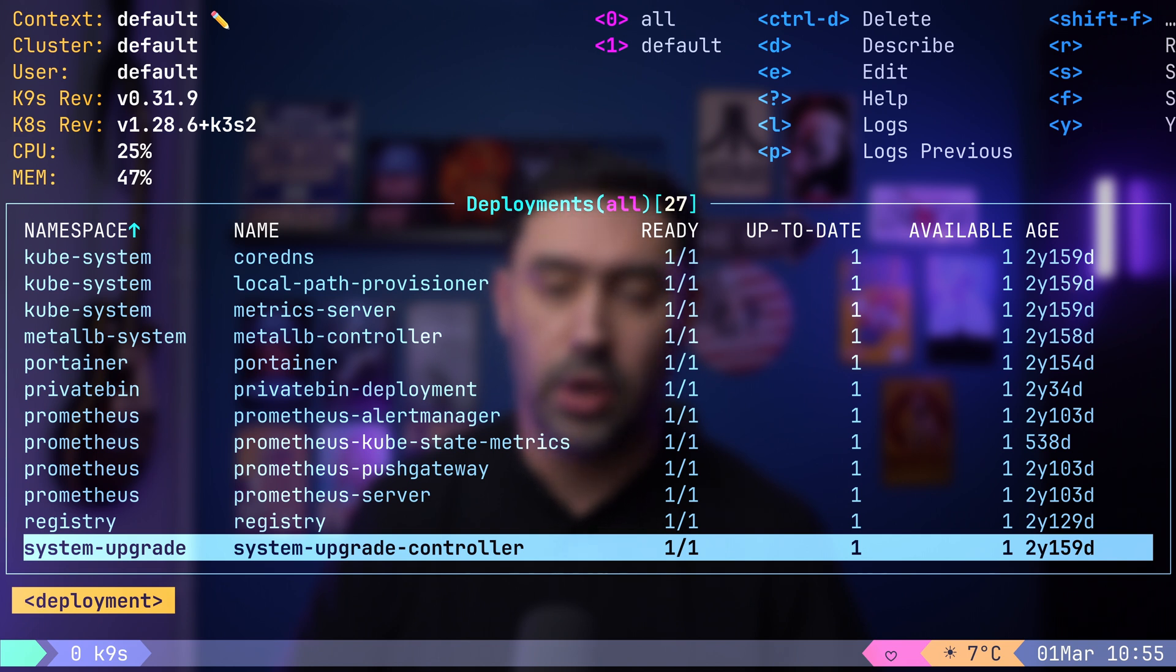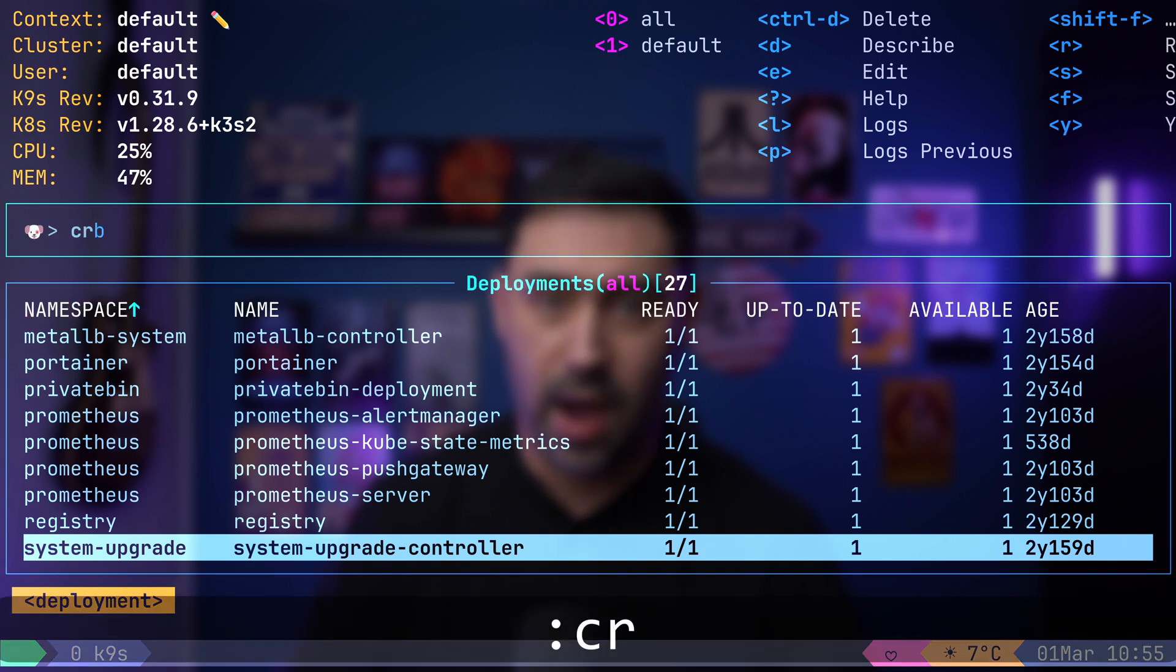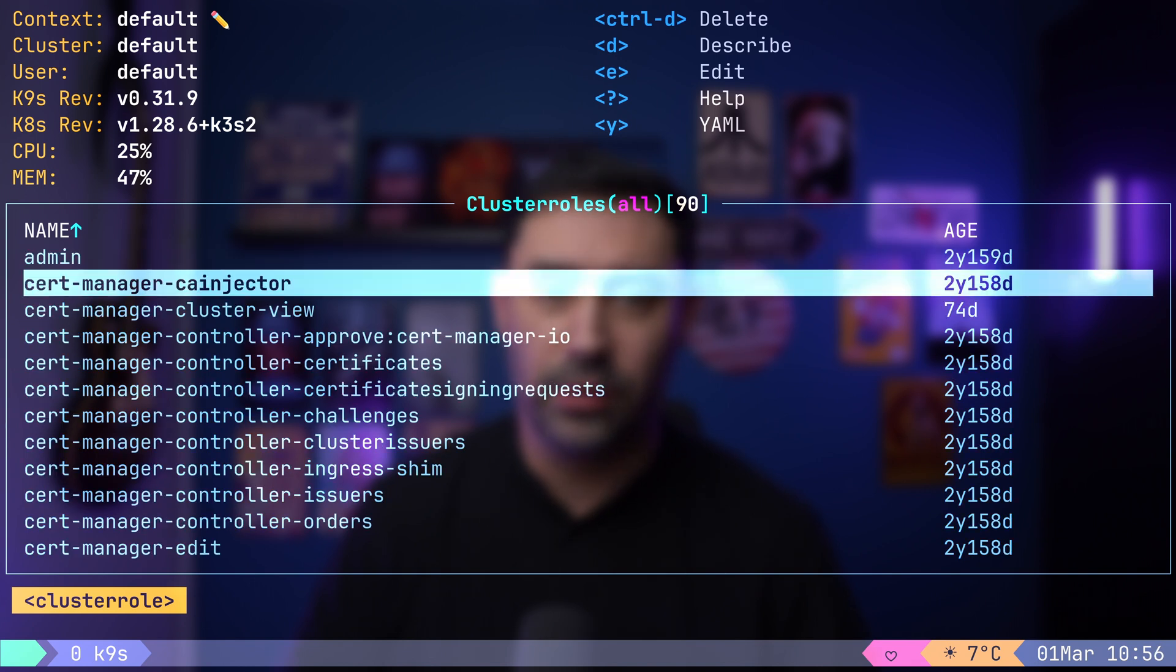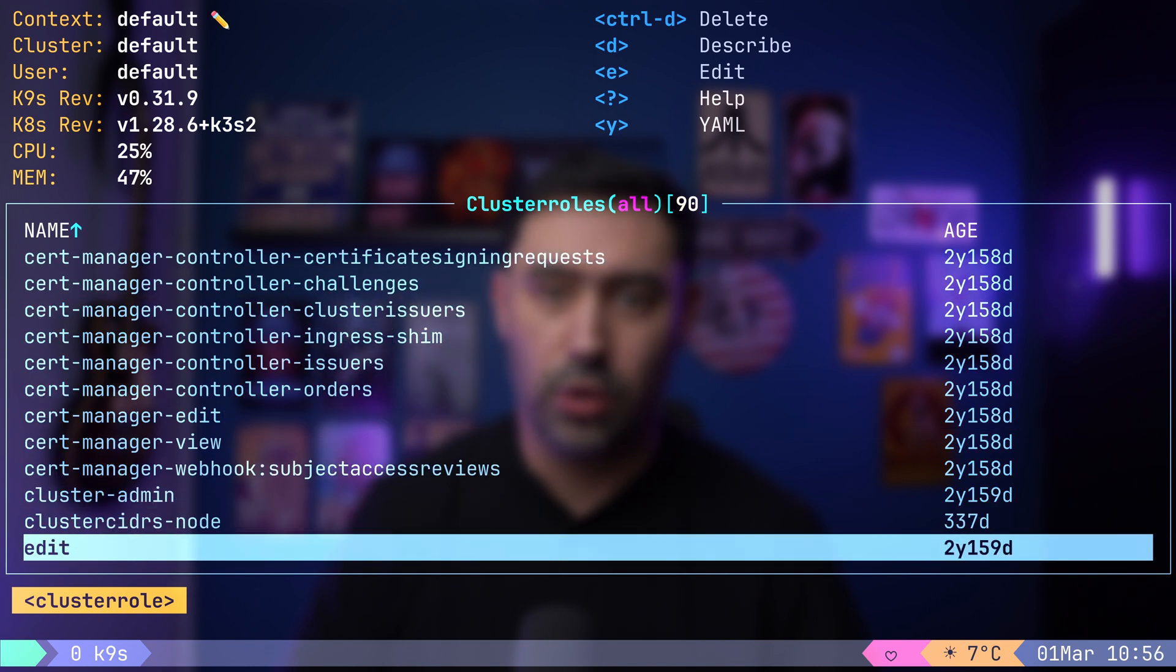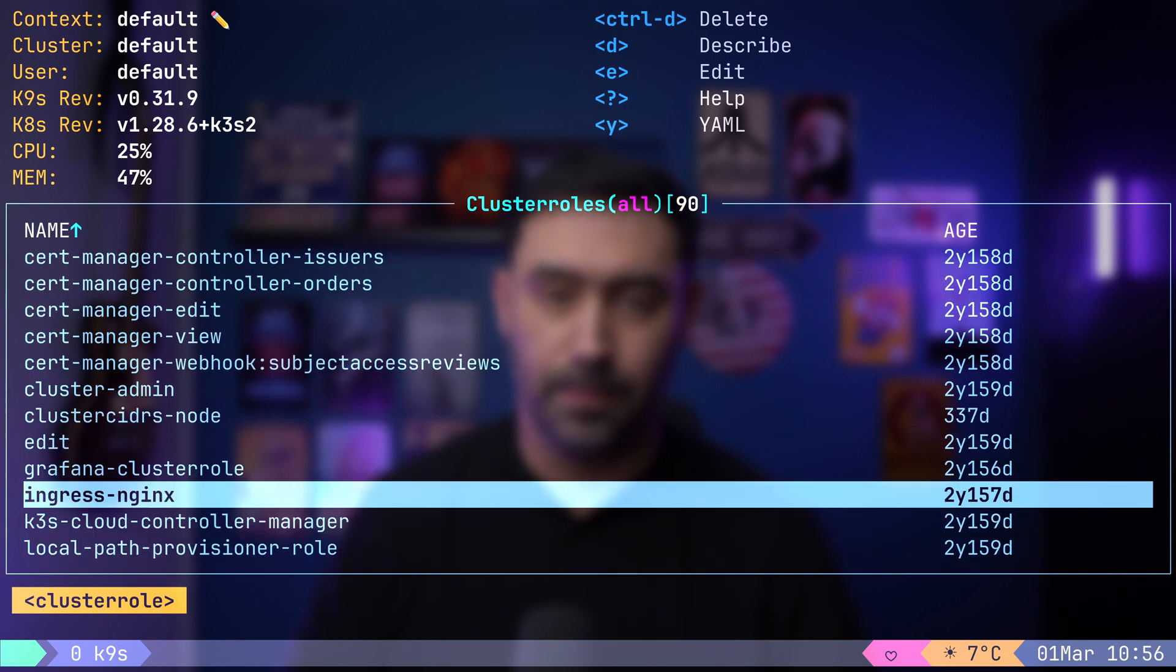For roles, use colon ro and for cluster roles, colon cr. Upon selecting a role, you can drill down to view permissions on a resource.